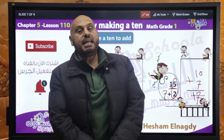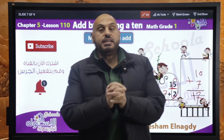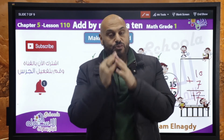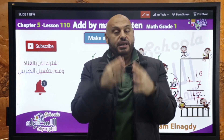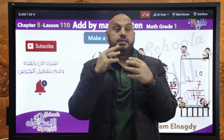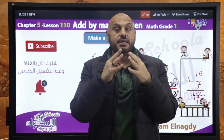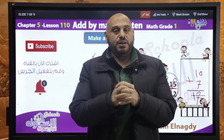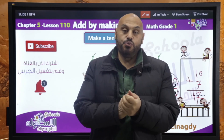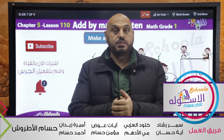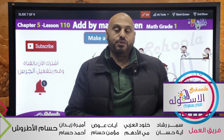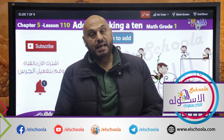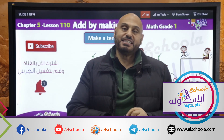كنا فيها على make a 10 to add. اتعلمنا كل نمبر وفرينه وعرفنا ازاي how to use it. تابعوا كل حلقاتنا مع Mr. Hisham Naddy على قناتنا. We'll see you in the next video. Bye-bye.